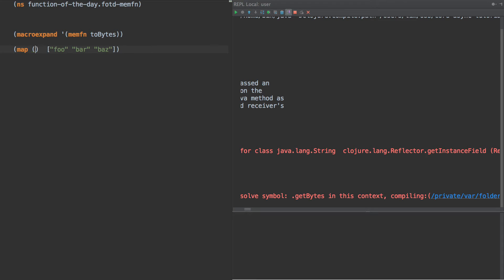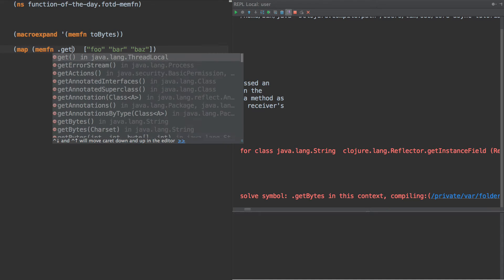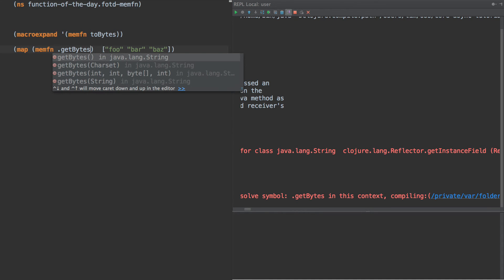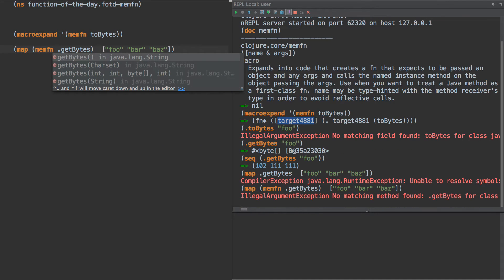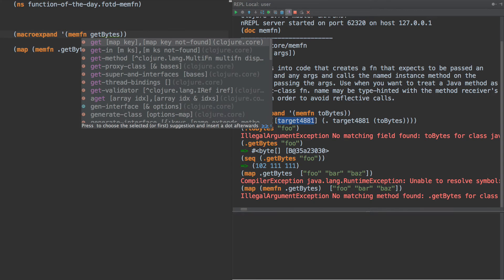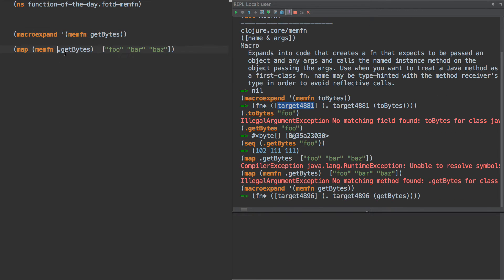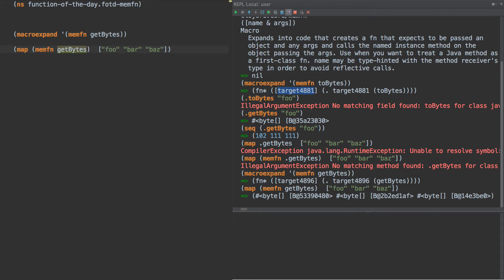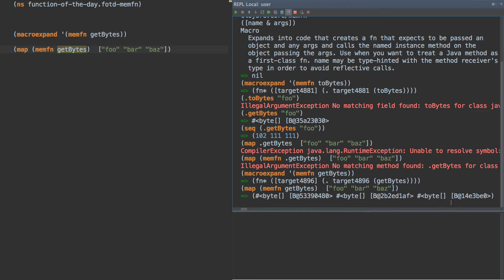So what we can do is do memfn get bytes, like so. And we do it without the dot in there. And when we call that, we see we get our byte arrays back.